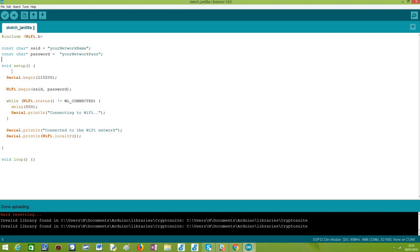Moving on to the Arduino setup function, the first thing we will do is open a serial connection so we can output the results. Followed by that, we will start the connection to the Wi-Fi network by calling the begin() method of the WiFi extern variable — the object I talked about.